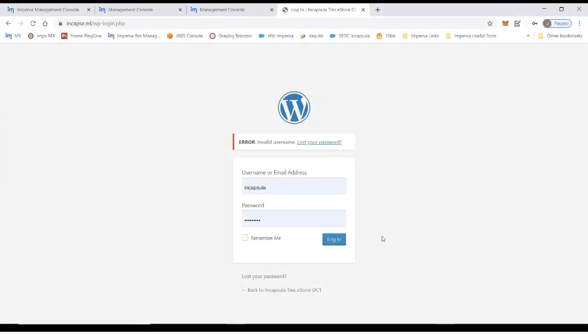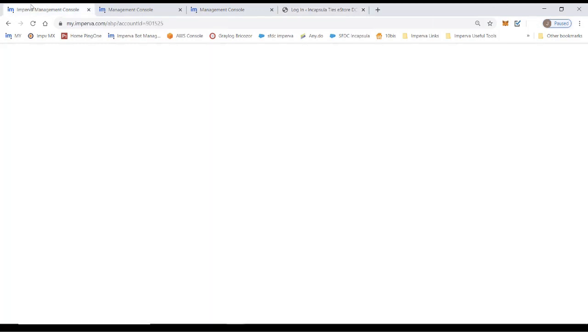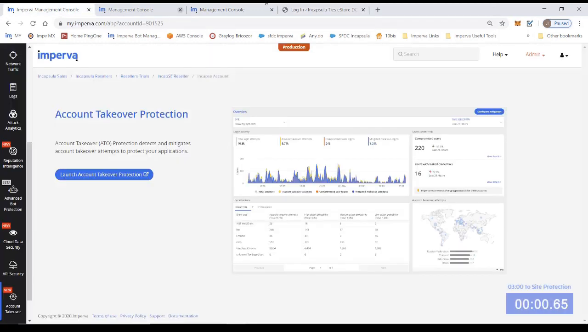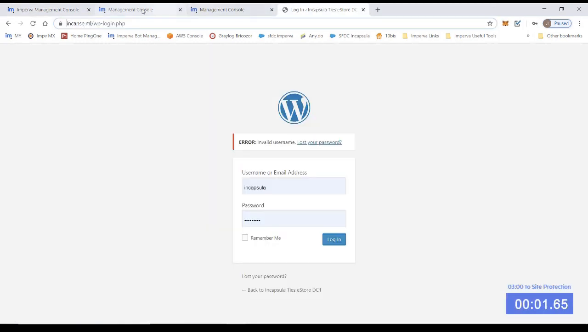Hi, I'm John. I'm an engineer on the account takeover team and today I'm going to show you how to onboard your first site to the system.